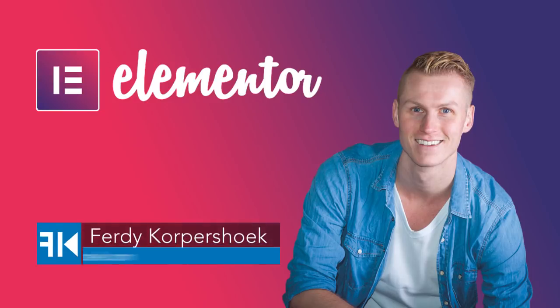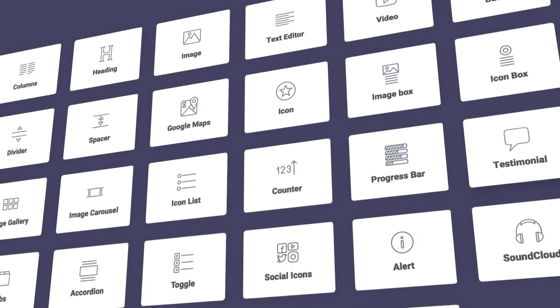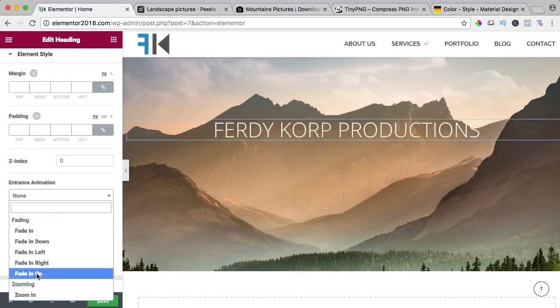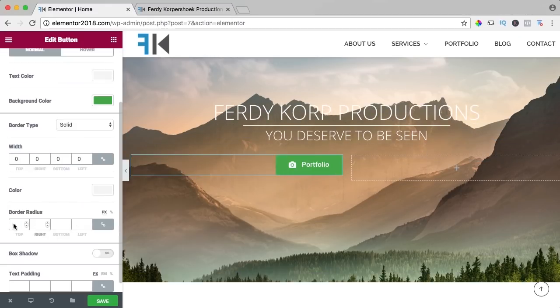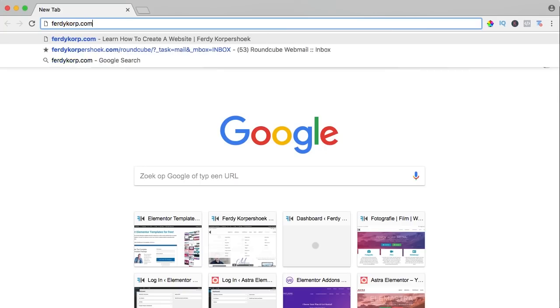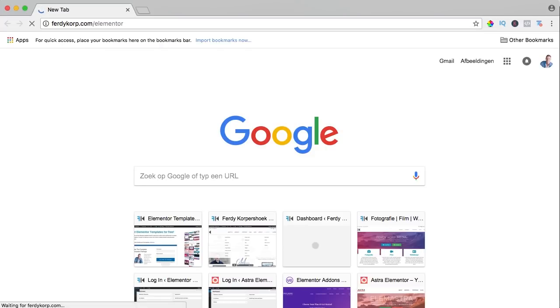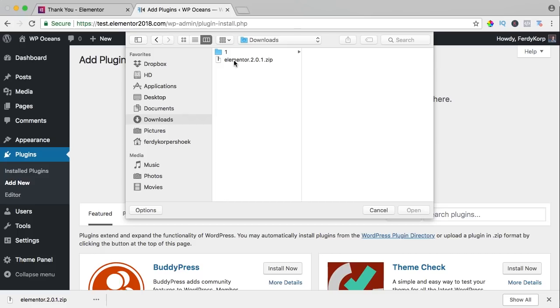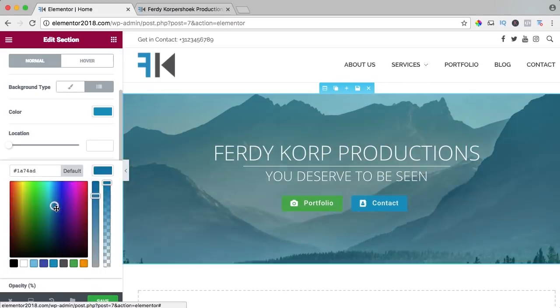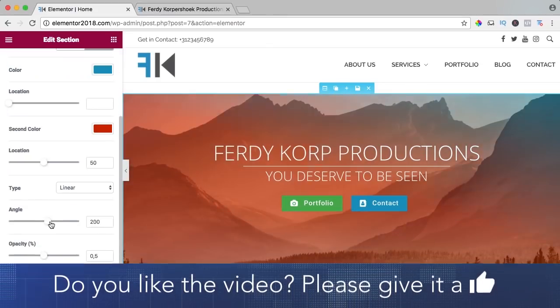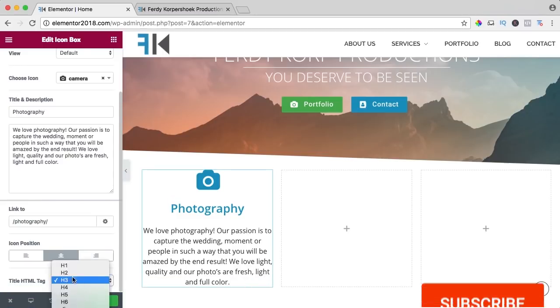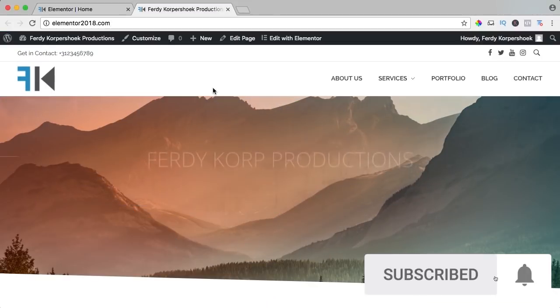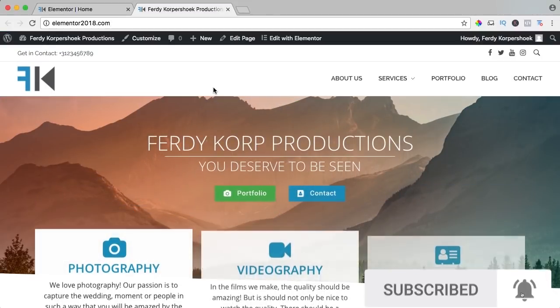Hi guys, my name is Ferdy and in this video series I will explain all the elements of the free Elementor page builder. In my opinion, the best page builder for WordPress. You can get it through ferdycorp.com forward slash Elementor. You can download it, upload it to your website and learn a ton of stuff about Elementor on this YouTube channel. If you like this video, please like it and if you're new here, please consider subscribing for more upcoming WordPress tutorials. Now let's get started.